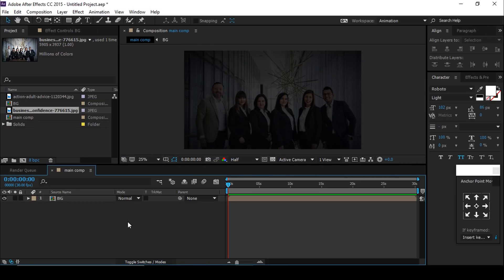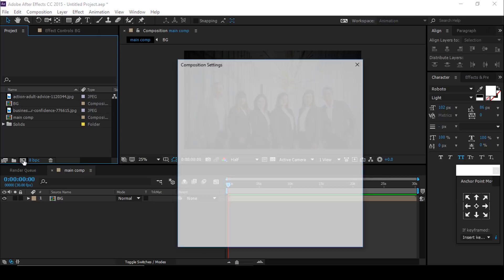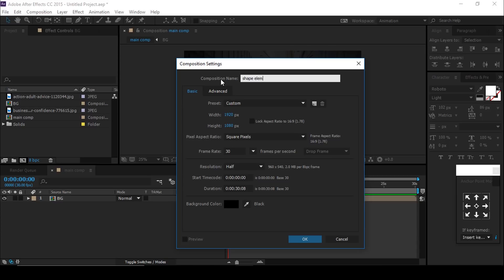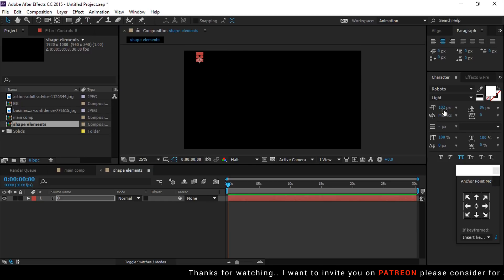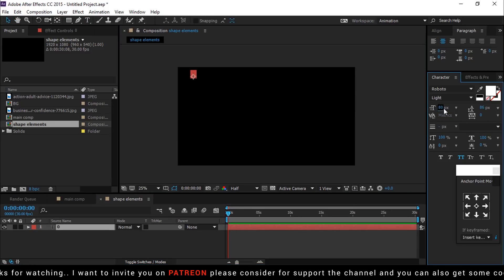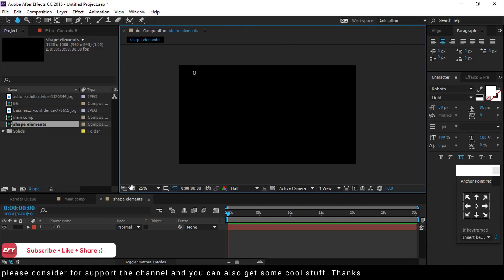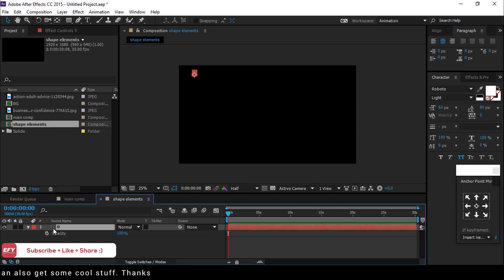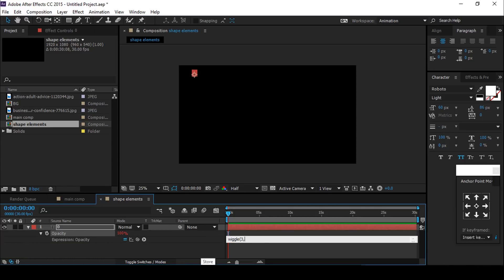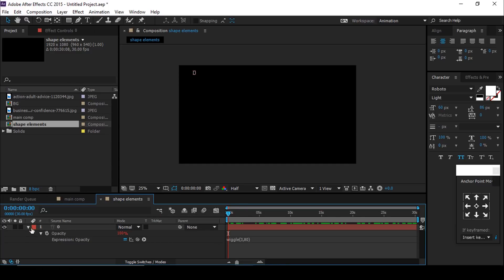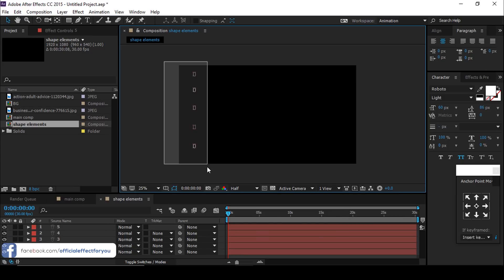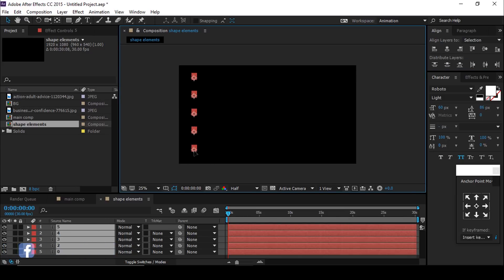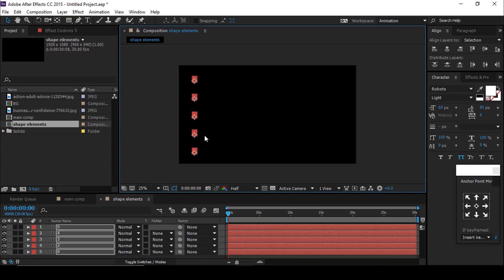Now we want to make some elements, so create a new composition and change the comp name to 'Shape Elements'. Select the text tool to create elements — hit zero for creating an element and adjust the font size according to your choice. Now add a wiggle expression for a little movement in your elements. Hit T for opacity and add a wiggle expression there too. Now duplicate the elements three to four times and make a line like this, then select all elements and duplicate them, moving all duplicates horizontally.